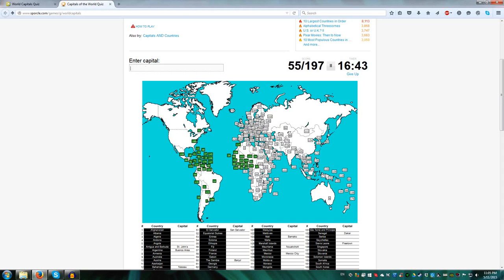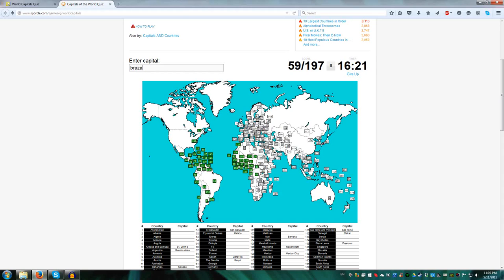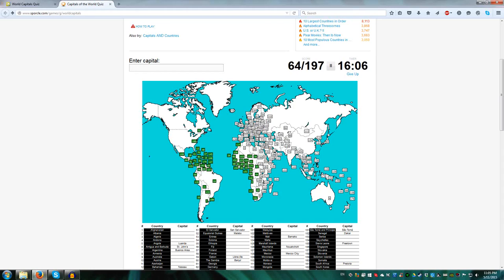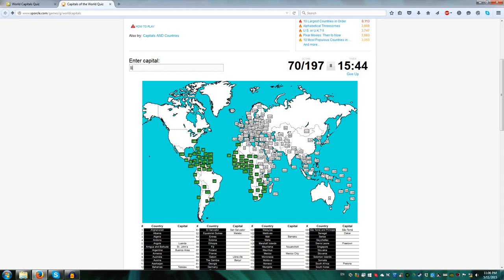Cameroon is Yaoundé, Gabon is Libreville, São Tomé for São Tomé and Principe, Equatorial Guinea is Malabo. Going down, we've got the Congo, so Kinshasa and Brazzaville, then Luanda Angola, Windhoek for Namibia, Pretoria South Africa, there are three capitals, Bloemfontein, Cape Town, and Pretoria. Gaborone Botswana, Maseru Lesotho, and Mbabane for Swaziland. Maputo Mozambique, Harare Zimbabwe, Lusaka Zambia, Tanzania is Dodoma, and Malawi is Lilongwe.